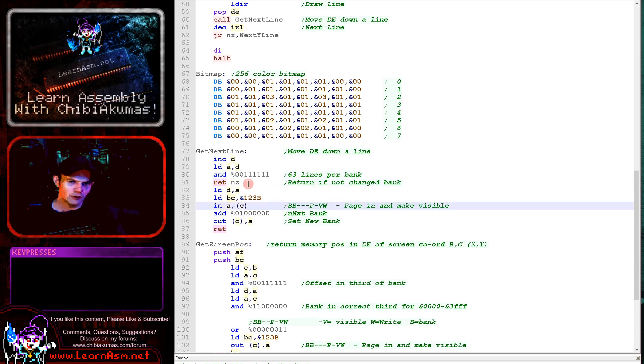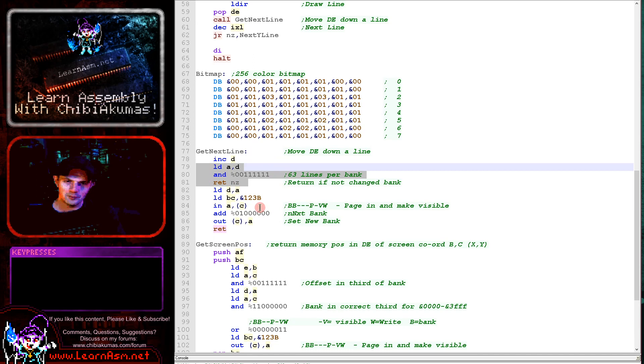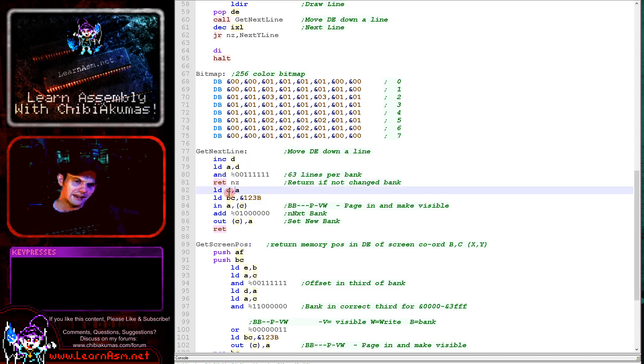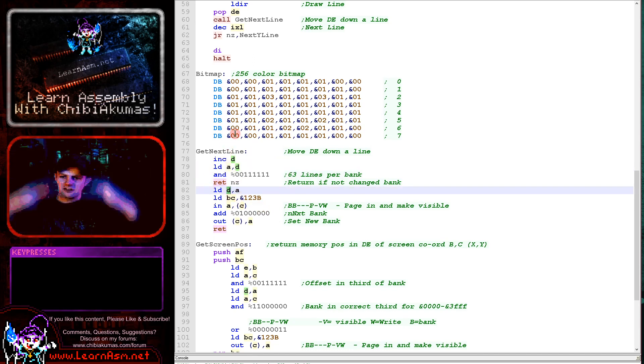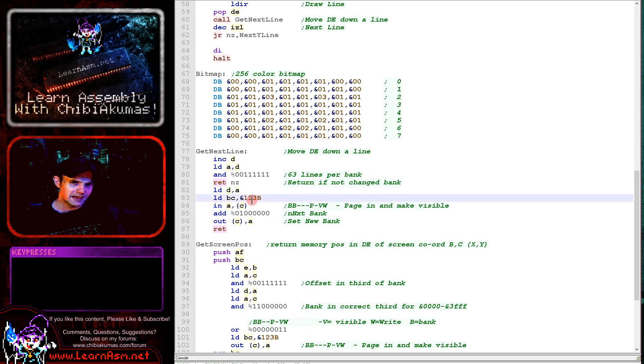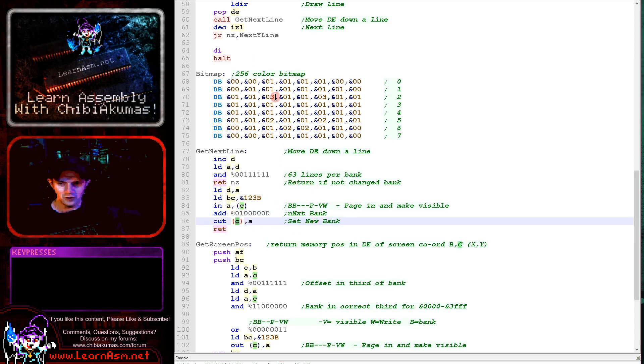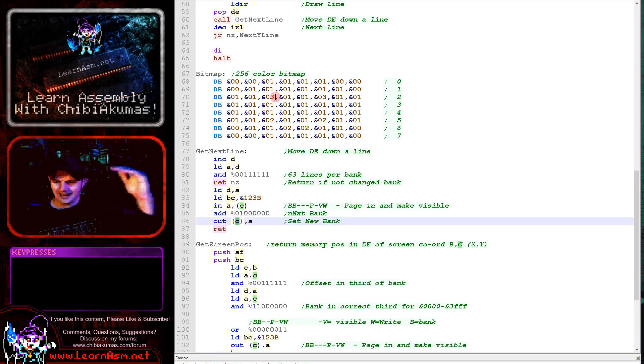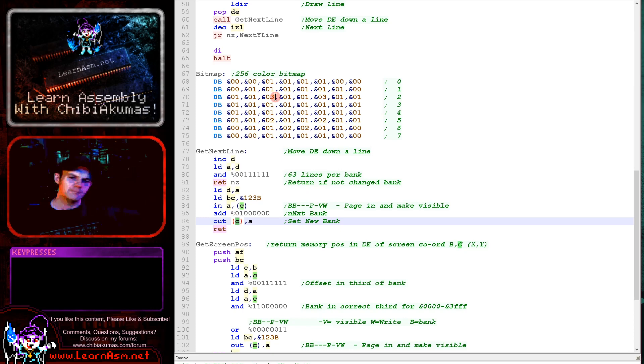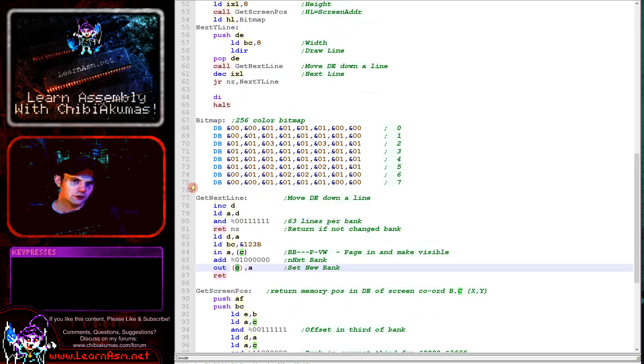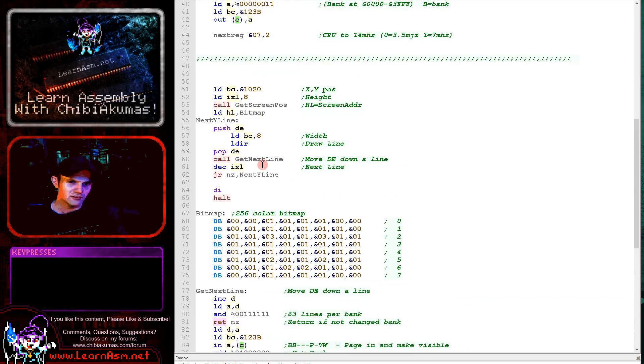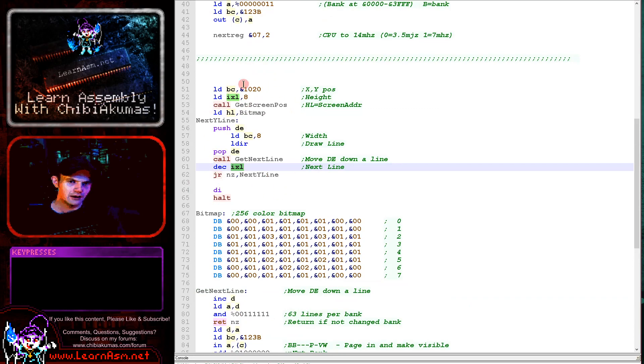So it's incrementing D which will move the DE down one line, but then it's checking if the bottom six bits are now zero. If they are, then that means we've just gone over one of those boundaries and we need to page in the new bank, and that's what's happening here. So if it's not zero, we're just returning because we correctly calculated the next line. But if it is zero, we're needing to zero the top byte because we're now at the start of a new bank. And so what we're doing here is we're loading in the current bank settings here, we're adding one to the bank and we're outing it back again. And that will select the new bank and that will allow us to draw in any bank moving down a line, and that will just do that for us. And so that's what we use here. We just repeat until all eight lines are drawn.